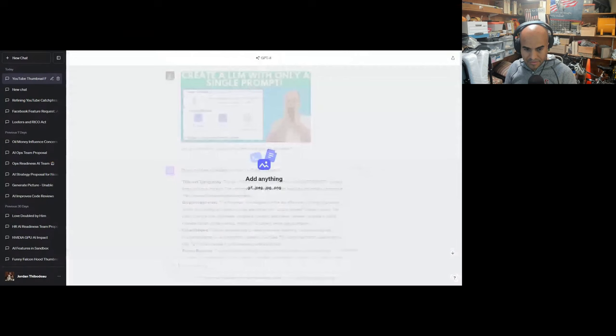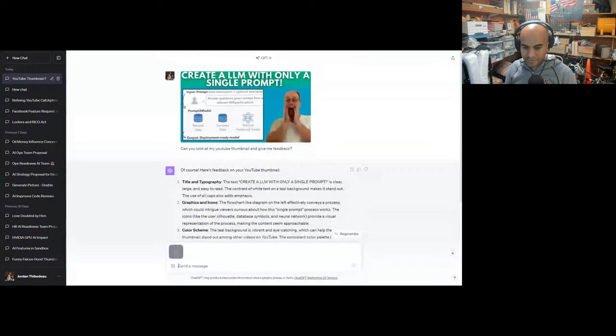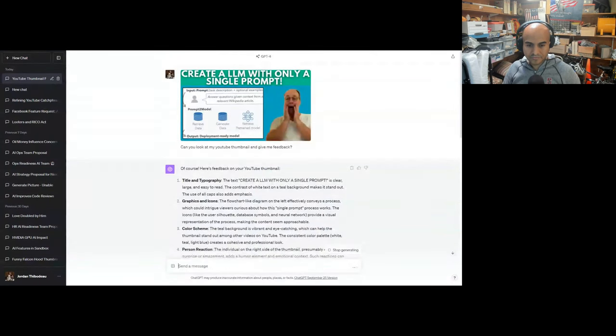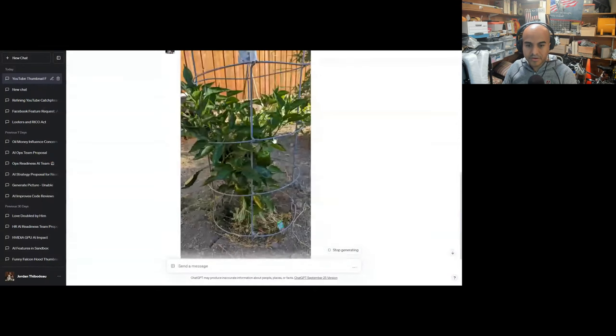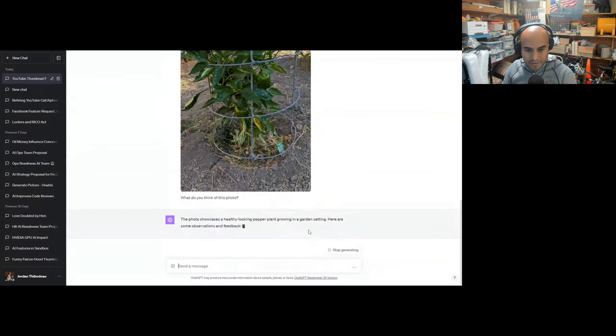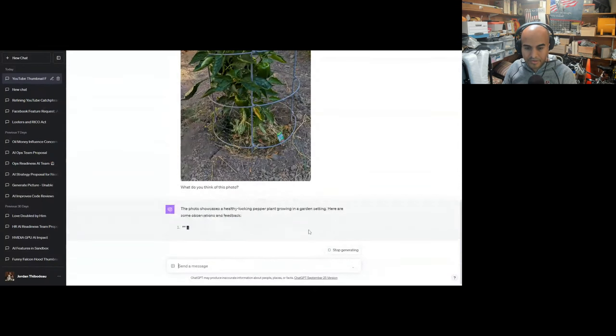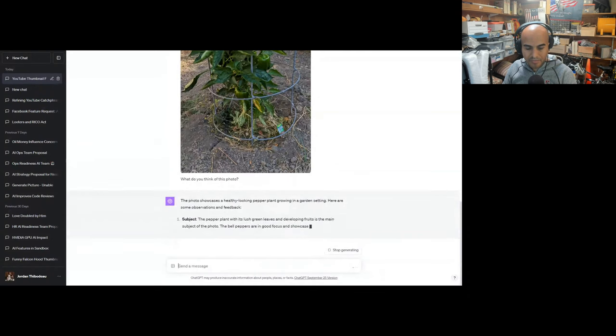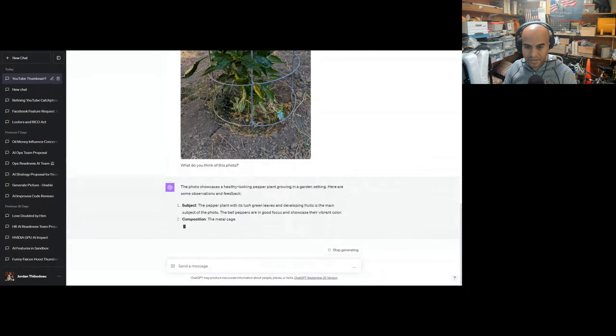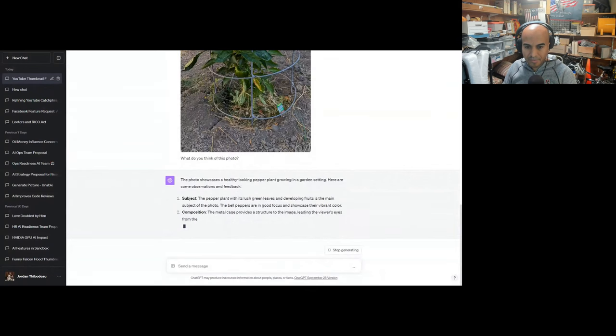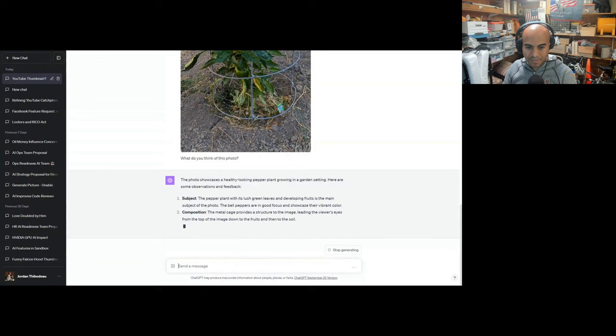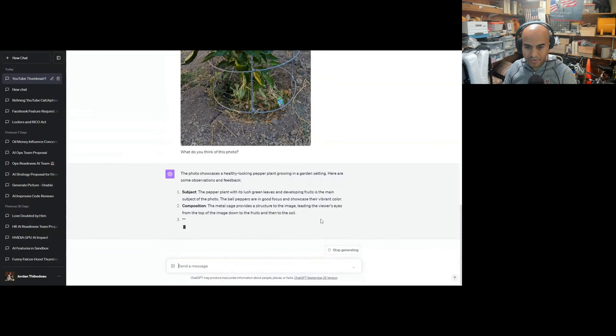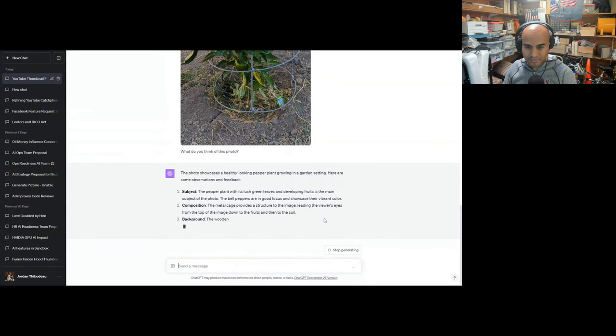What do you think of this photo? It's bell peppers from my garden. The photo showcases a healthy-looking pepper plant growing in a garden setting. The pepper plant with its lush green leaves and developing fruit is the main subject. The bell peppers are a good focus to showcase the vibrant color. The metal cage provides structure to the image, leading the viewer's eyes from the top down to the fruits and soil. The wooden fence in the background adds texture and contrast.